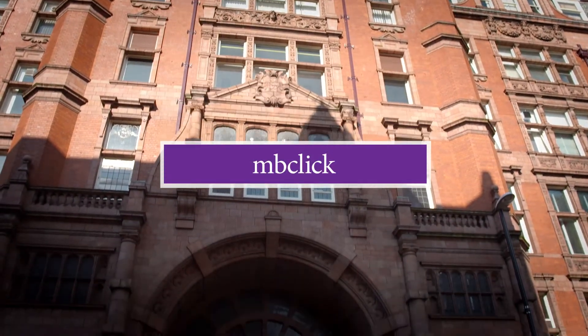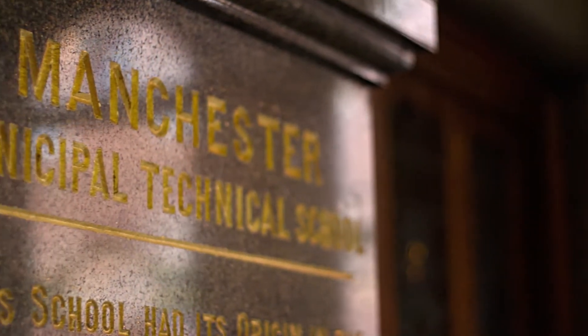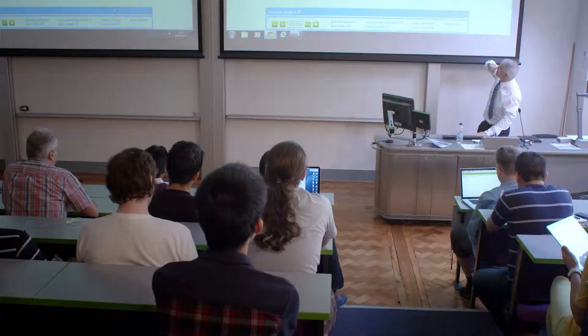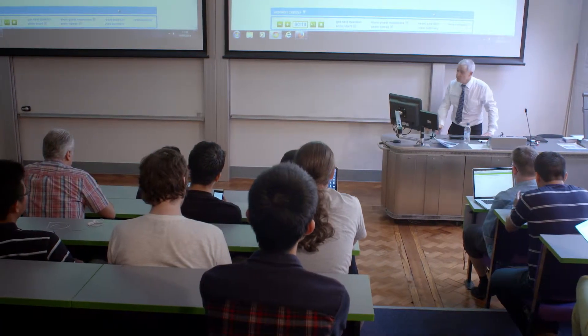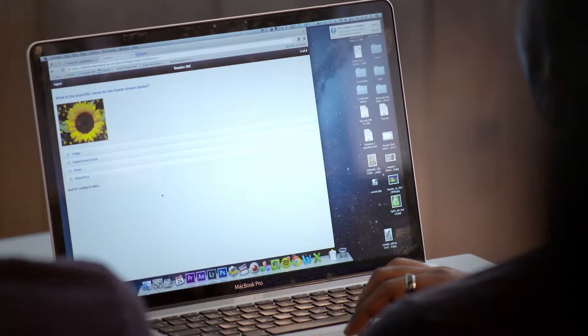For today's session the number is 382 — click on join and then join a session. My name is Jeff Rubner, I'm a senior lecturer in the School of Electrical and Electronic Engineering here at the University of Manchester.